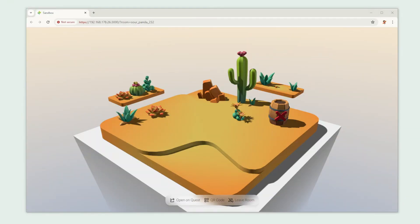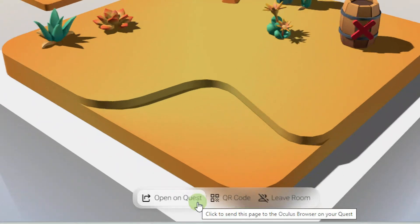Now let's see whether we can also view it in VR. We're going to open our sample scene again and click Open on Quest.